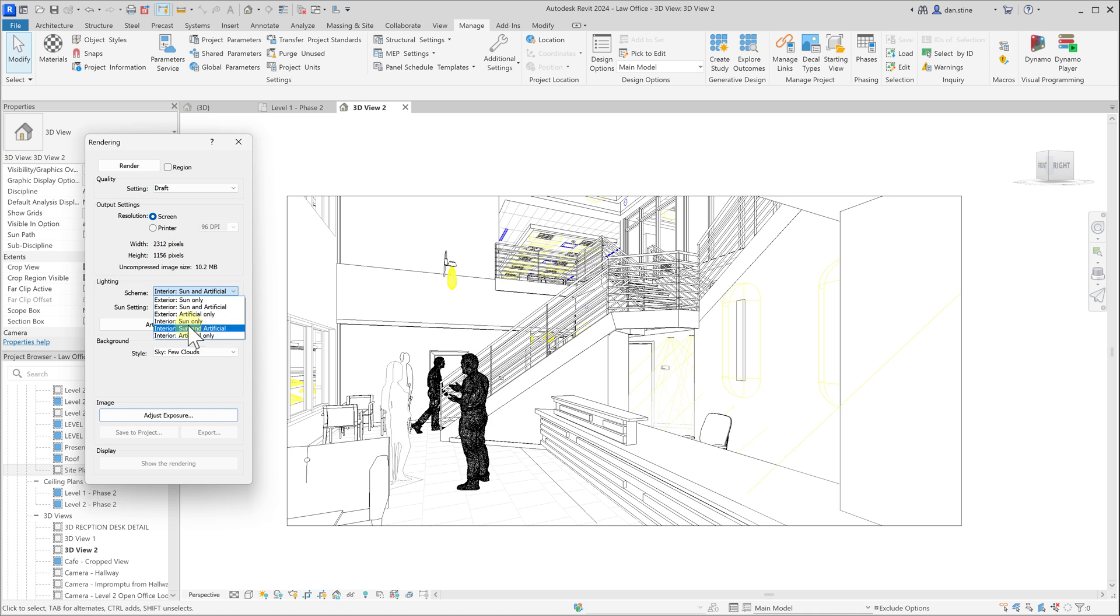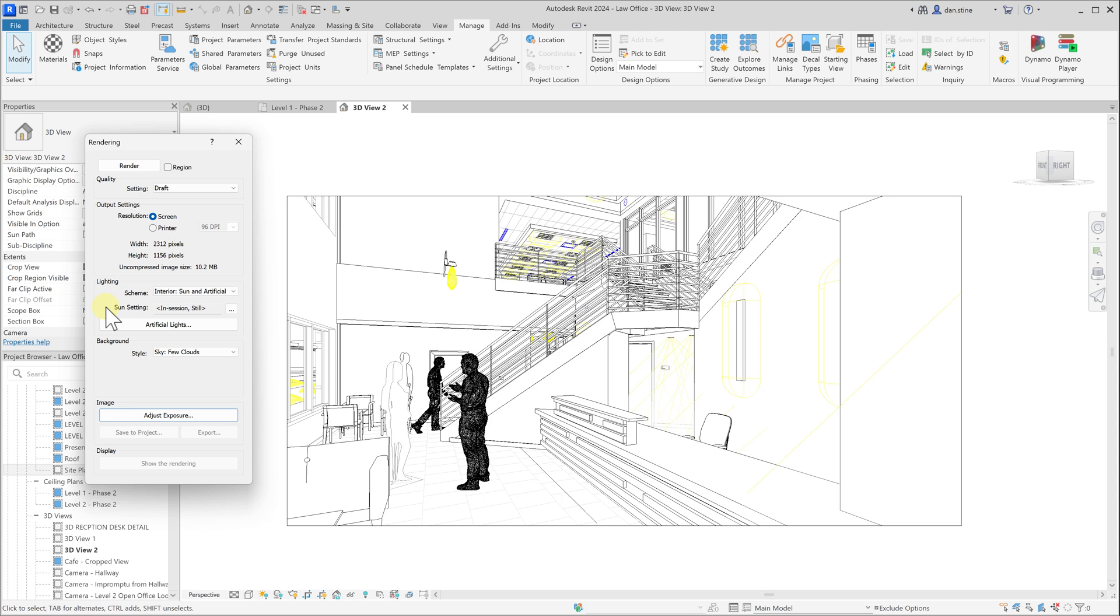But for the interior renderings, you'd definitely pick one of these interior options. Otherwise, the rendering tends to be too dark. So you want to make sure you select that because the exterior option is default when you create a new camera view. So that's a really quick look at lighting, both daylighting and artificial lighting in Revit.